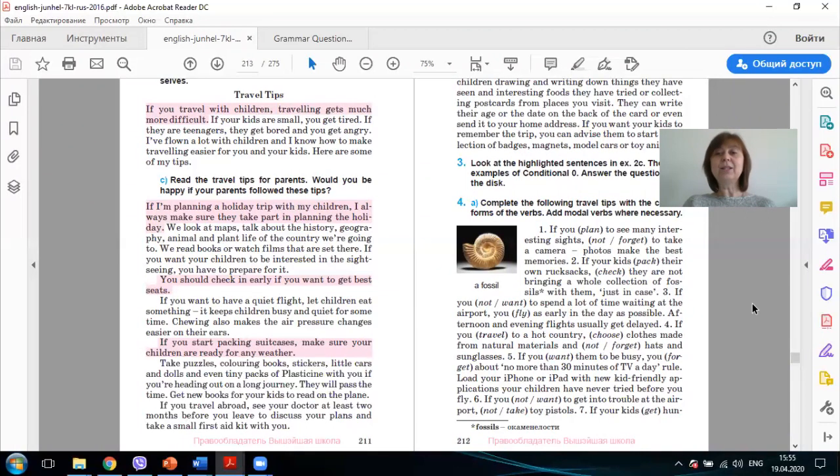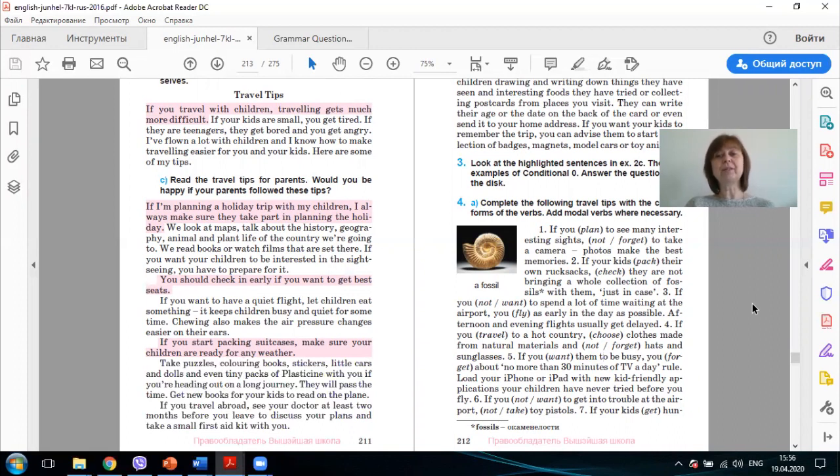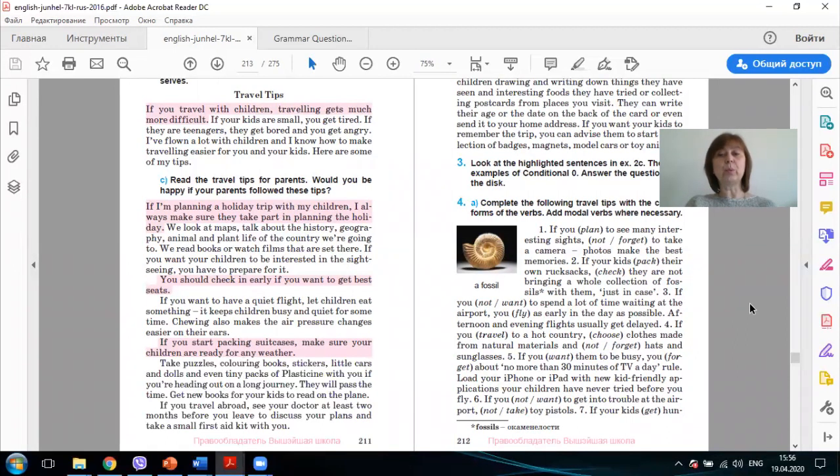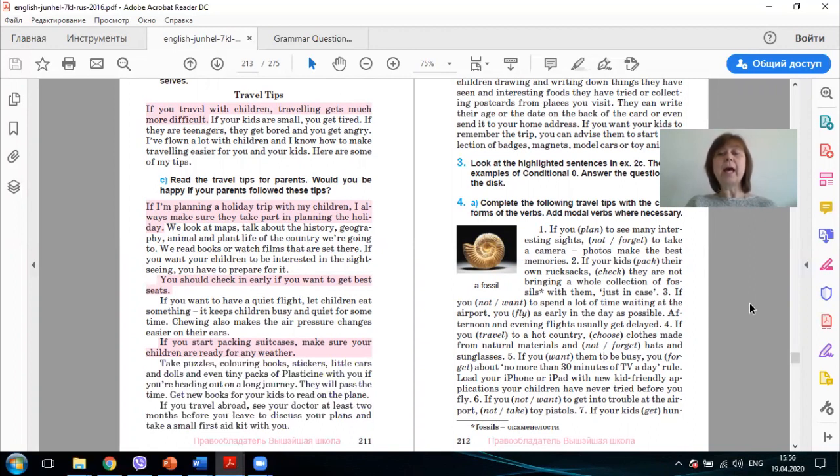If you plan to see many interesting sights, don't forget to take a camera. Photos make the best memories. If your kids pack their own rucksacks, check they are not bringing a whole collection of fossils with them, just in case. If you don't want to spend a lot of time waiting at the airport, you should fly as early in the day as possible. Afternoon and evening flights usually get delayed. If you travel to a hot country, choose clothes made from natural materials. And don't forget hats and sunglasses.